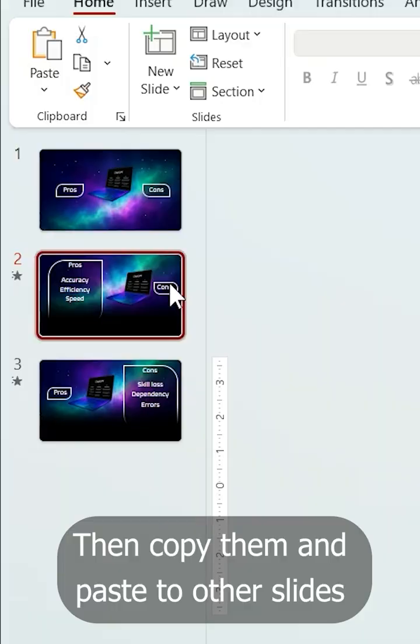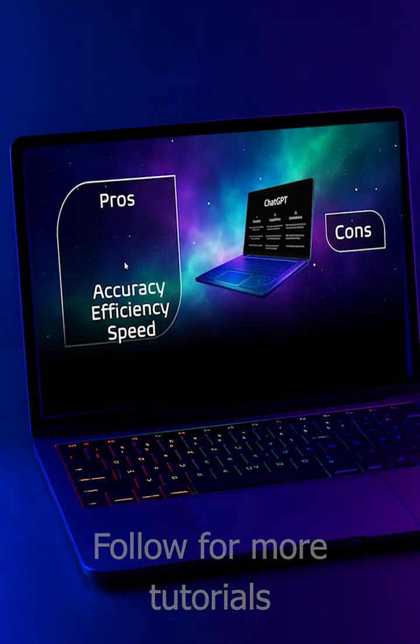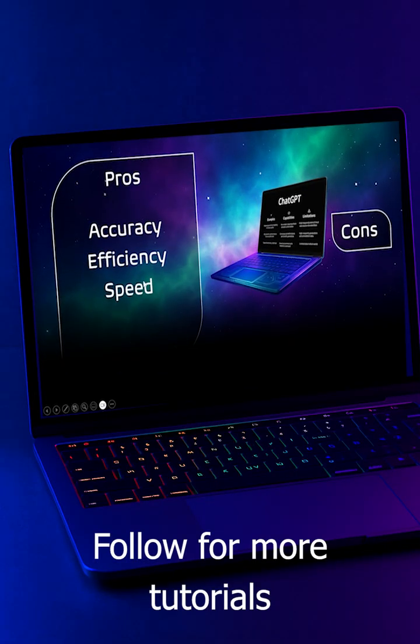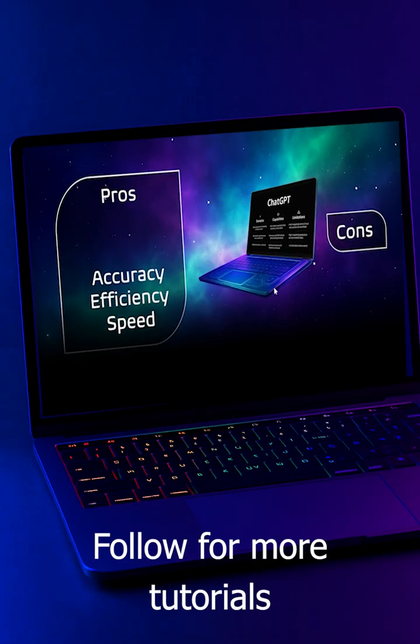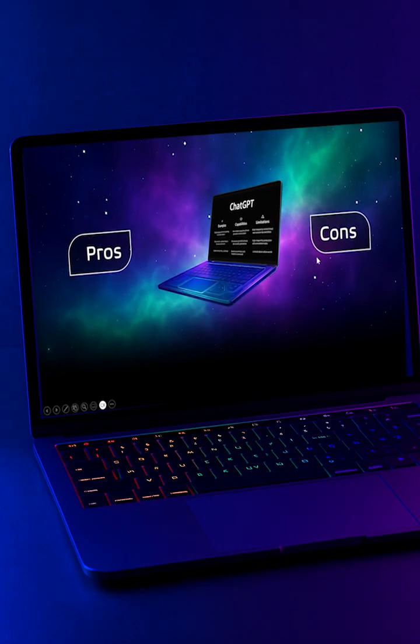Then copy them and paste to the other slides. That's it. Don't forget to follow for more tutorials.